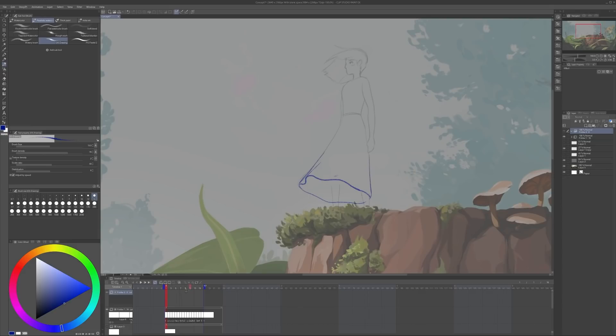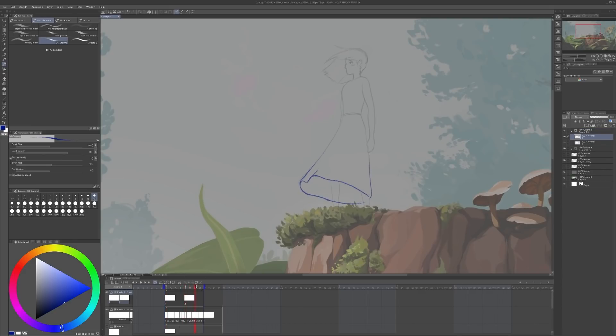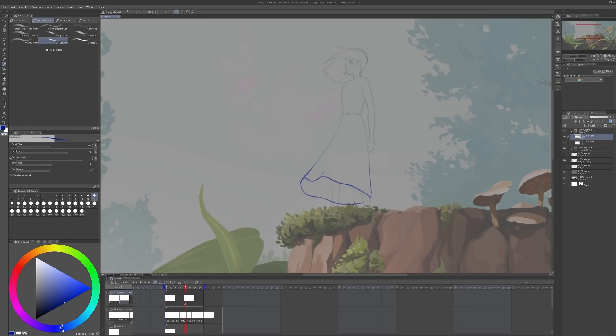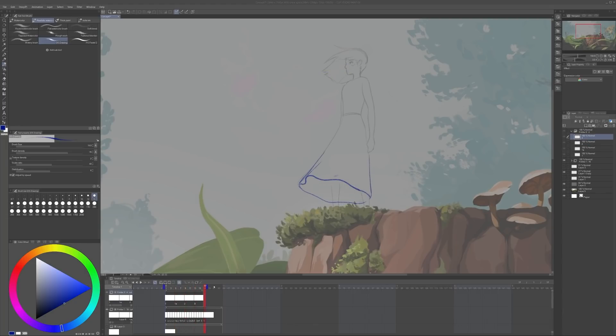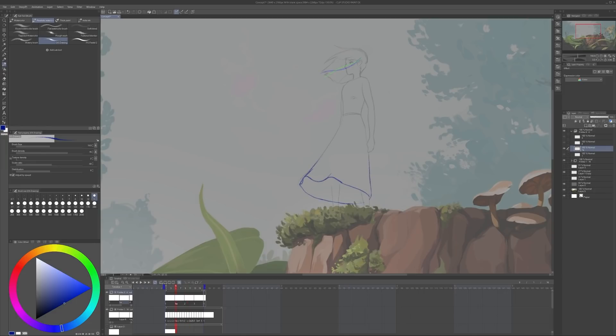For the hair animation I started in a very similar way, splitting the 16 frame timeline into two keyframes covering eight frames each. Instead of drawing the hair straight away I animated the wave running through a single line to use as a reference. Just as before I kept dividing the timeline into more and more frames as I filled them in with drawings.